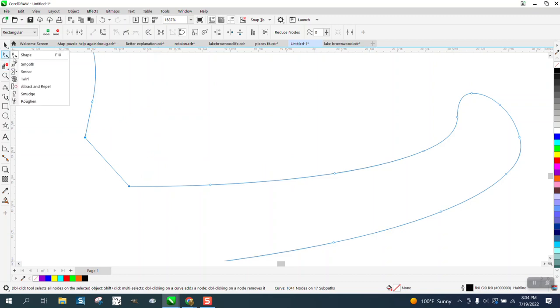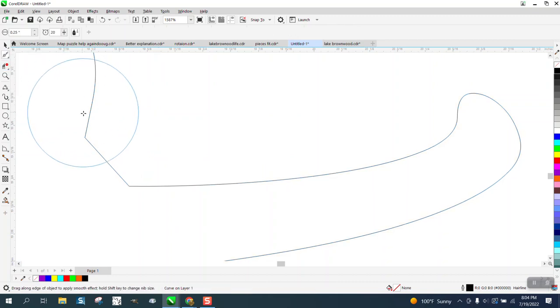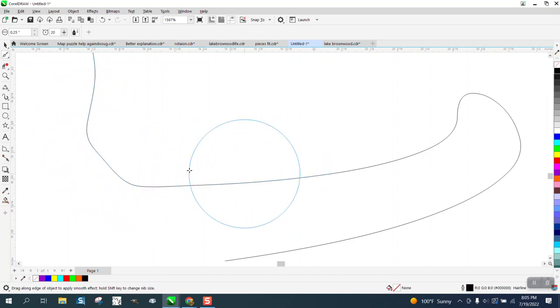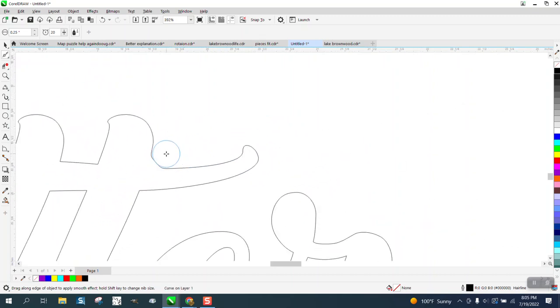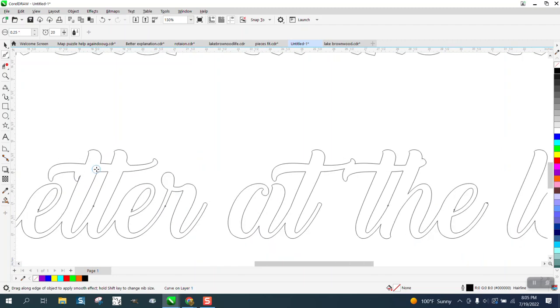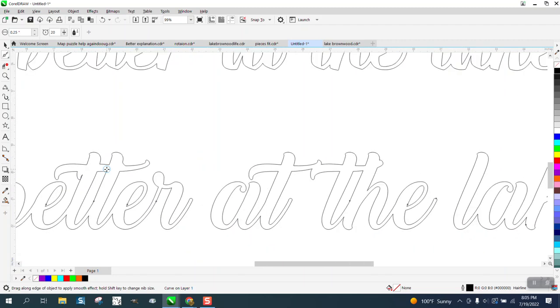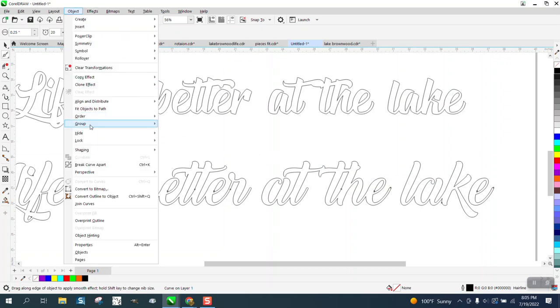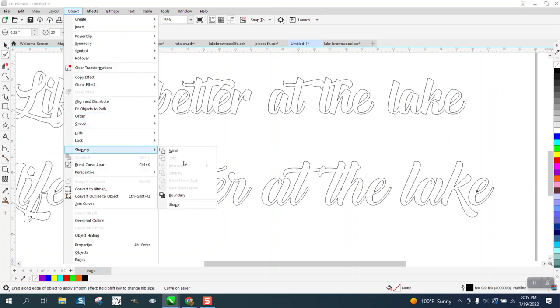So once it's welded you can do a lot. I think that looks a lot better and I would do the same to that. That doesn't look too bad but it did weld. So just under Object and Shaping there's all kinds of tools that will come up if they're needed.